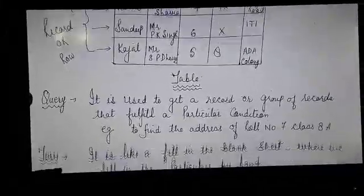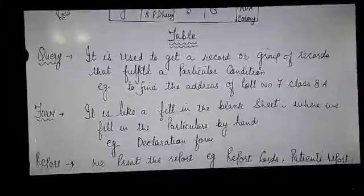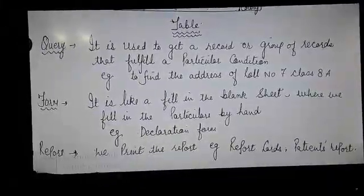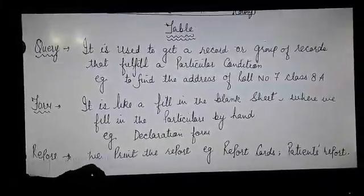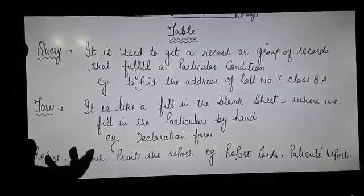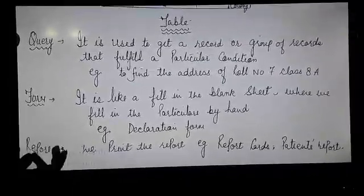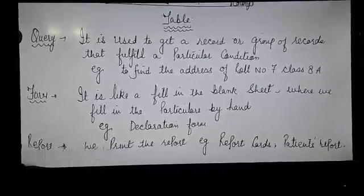Second is the form. It is like a fill-in-the-blank sheet where we fill in the particulars by hand. You may have seen a declaration form.